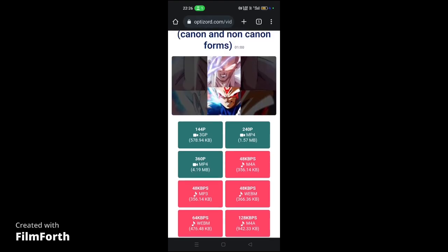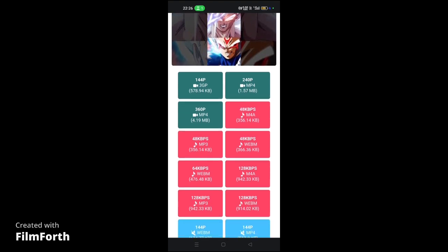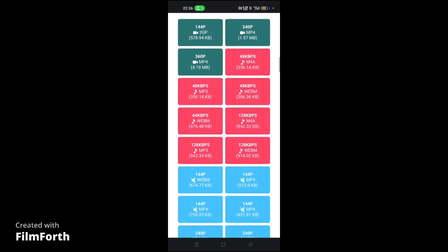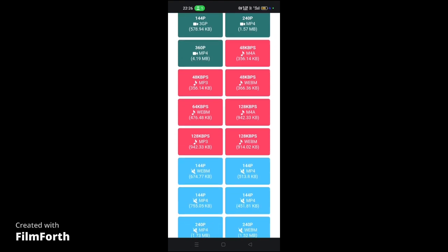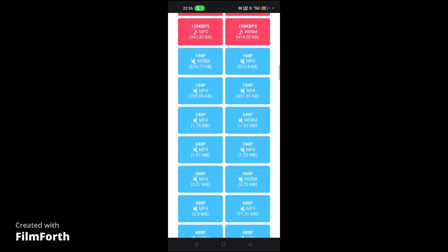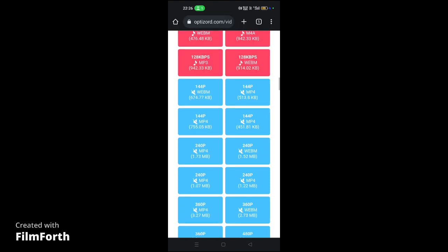The green color combination represents audio and video files. If you download these files, you will have both audio and video. Below that, you will find the red color which is the audio file, and even below that, the blue color represents video files only. If you click on the blue, you can download the video file without the audio.